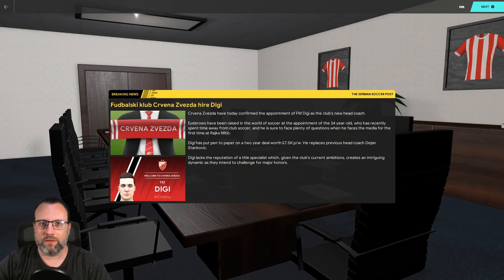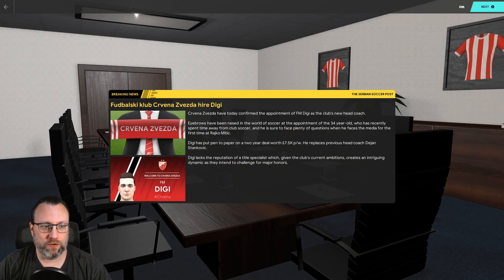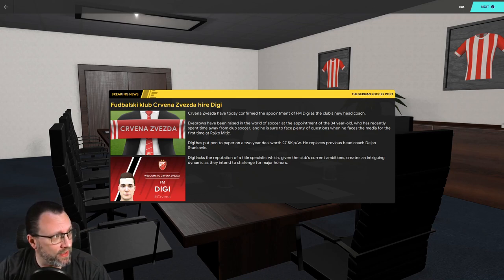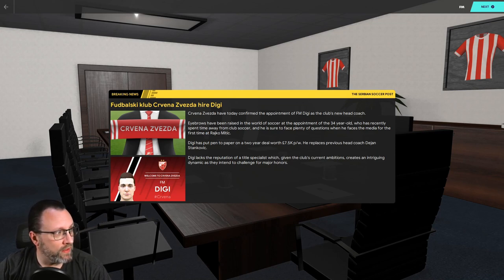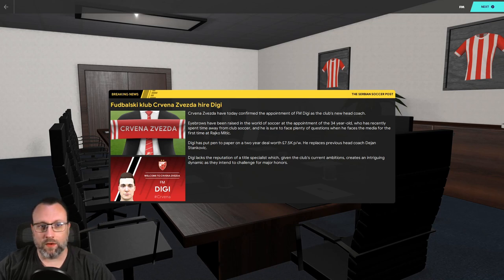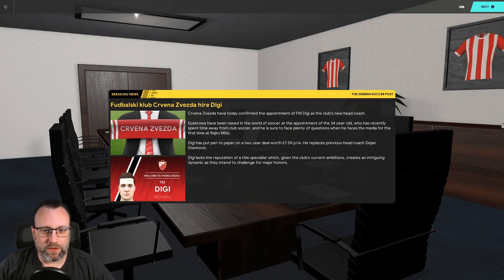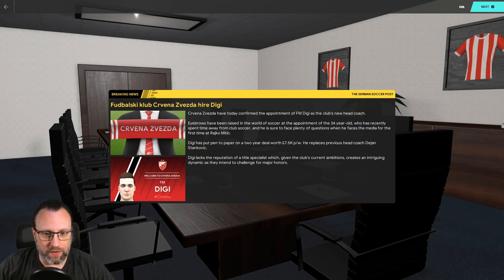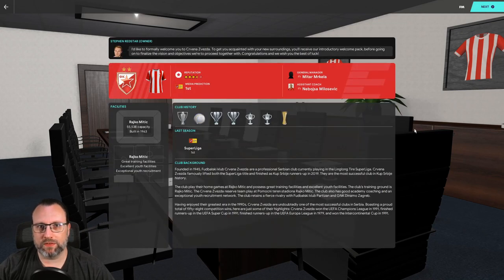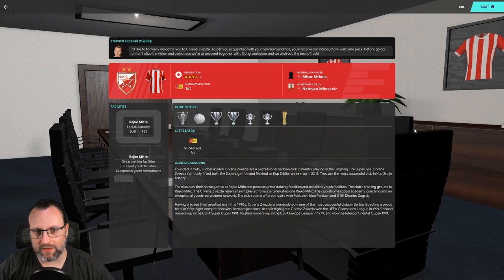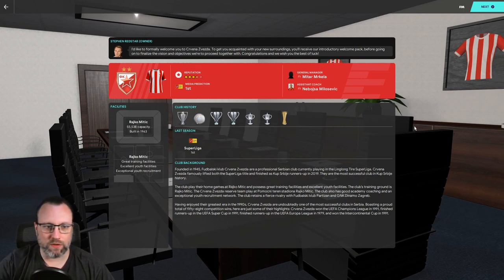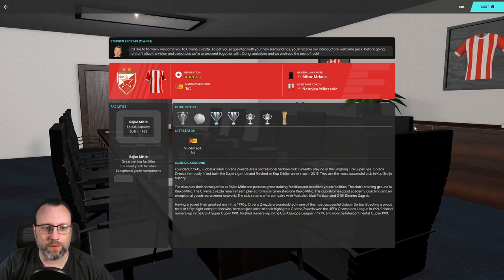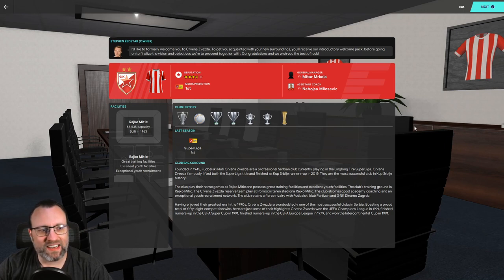Alright guys, welcome back, here we are. I'm gonna butcher this, I have it over here, how to say it, Zervena Zuvezda. Red Star, Red Star Belgrade. Confirmed appointment, FMDigi is club's new head coach. Eyebrows raised, the same thing that always gets put on there, 7.5k a week. We're gonna see.